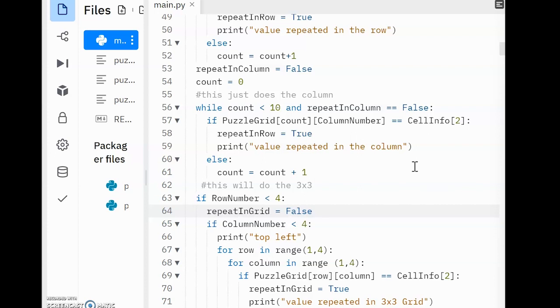Once we've figured out which row of 3x3s the user is in, we've effectively narrowed ourselves down to just 3x3 grids, or 3 3x3 grids. Count how many times I say 3 in this video. We now need to find out which one of these 3 the user is trying to add the value into. This is done by checking the column number in the same way we do the rows.